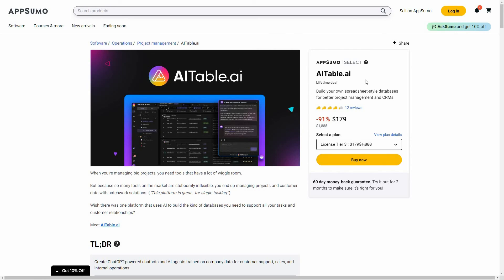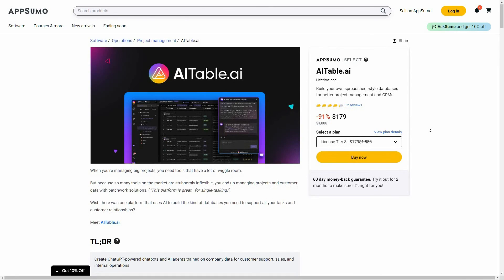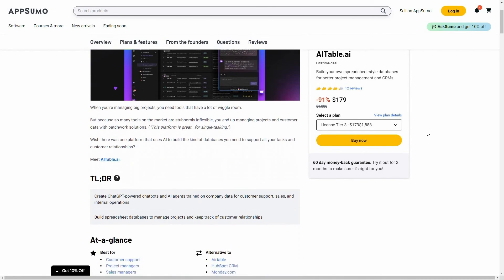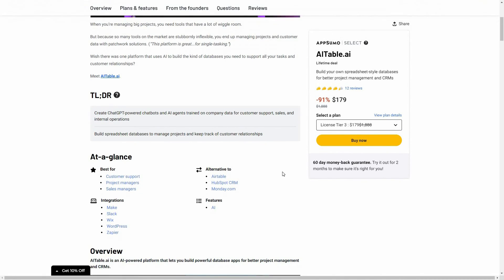Overall, AI Table is an excellent Airtable alternative. It has advanced datasheet and database creation capabilities, a lot of project management and CRM templates to instantly create your workflow, AI agent creation using datasheets, form creation with datasheet connections, and a lot of helpful automations. If you want to buy AI Table as a lifetime deal from AppSumo, check the link in the description below.